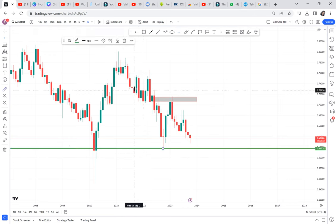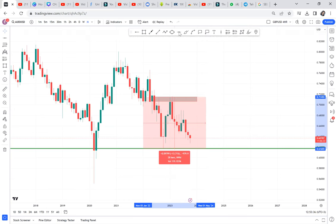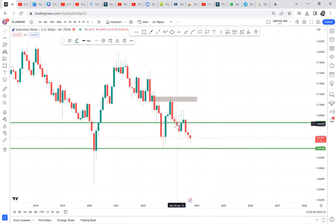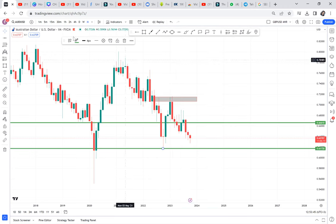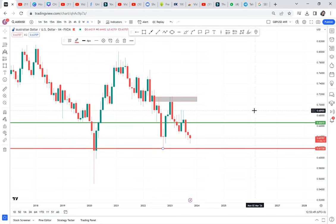We have that double top on AUDUSD, and then the market broke half. I want you to see the time that the market broke half. The market broke half on April, but from April the market has never gone to the neckline. So it was those trades that you enter and you just get frustrated.